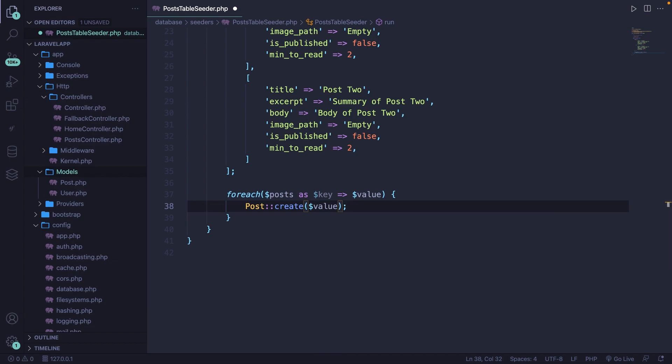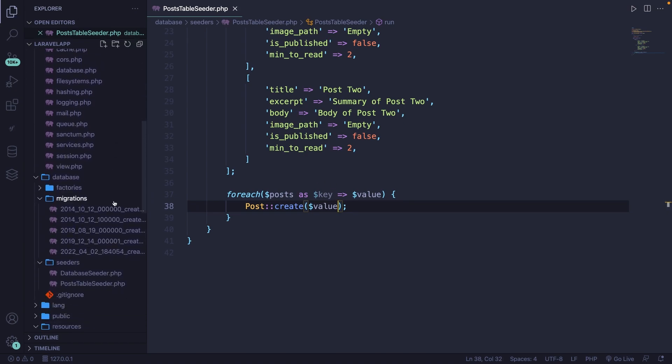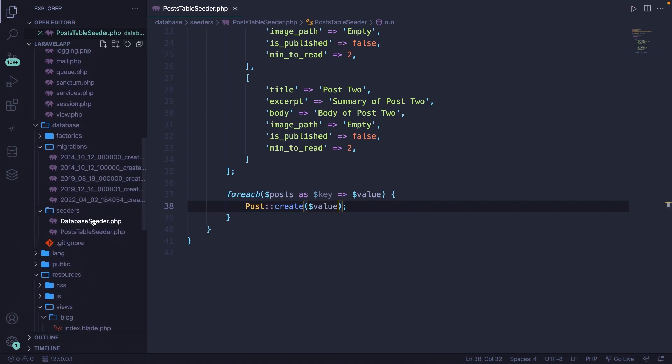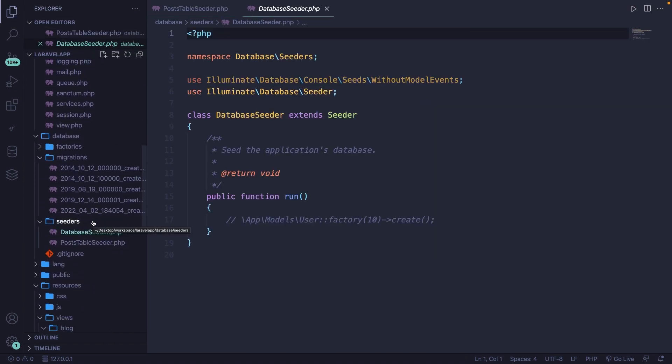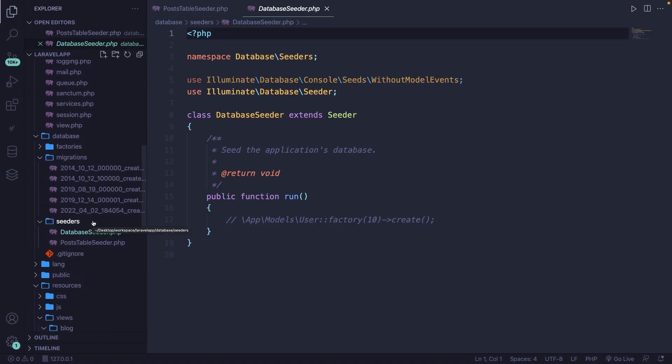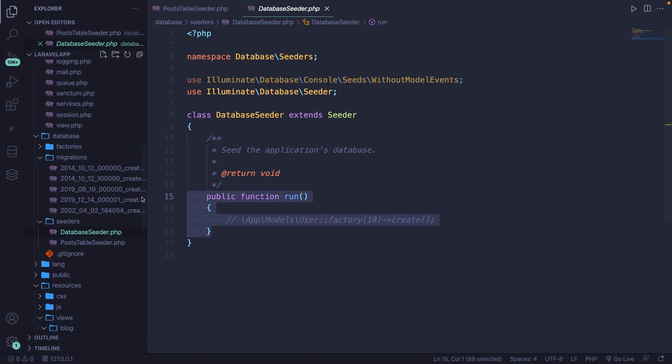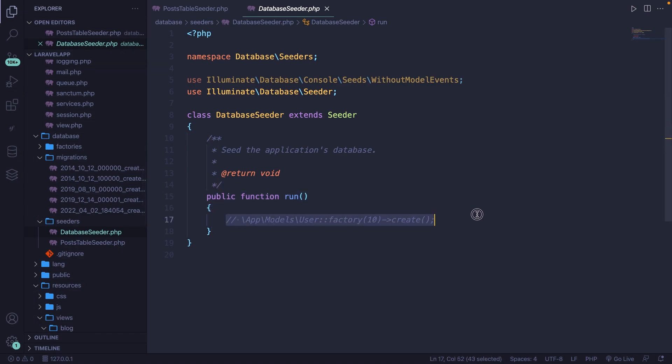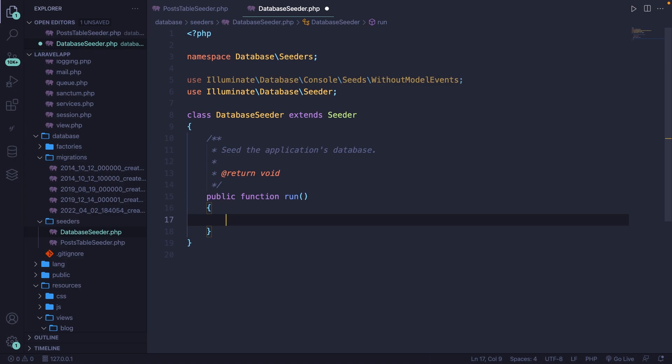We're almost done because we need to make sure that we tell our database seeder file. So the default database seeder that we have right here, that we want to seed our post table seeder, which can be done inside the run method of our database seeder class. Laravel also adds a default method right here. Let's actually remove it because there's a way simpler method.